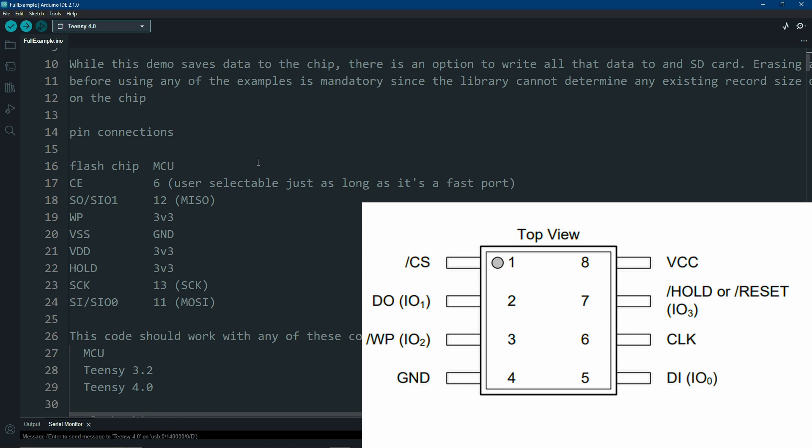SO goes to pin 12 for MISO. WP, write protect, is tied to 3.3 volts. VSS, and I don't know why they call it that, is ground. VDD is 3.3 volts. Hold is 3.3 volts. SCK is your clock connected to pin 13. And SI is pin 11 for MOSI.